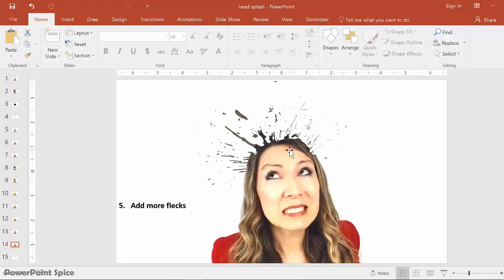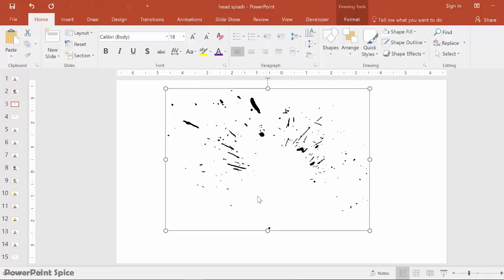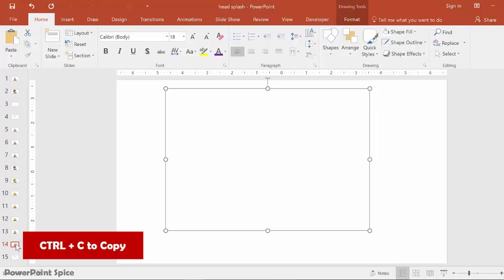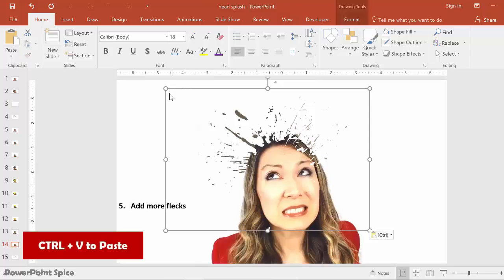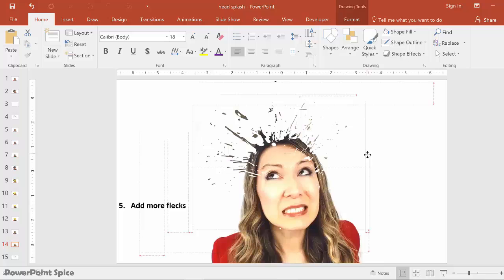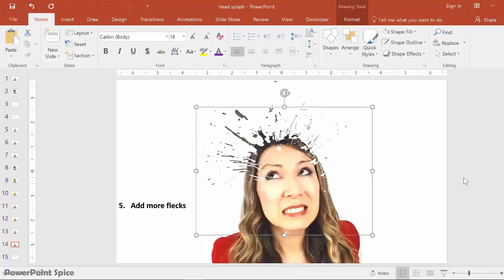To get the flecks, I went back to the clover and removed the larger part of it — hit delete — and now I have all of these black flecks. I made them white by adding a white fill with no outline, then Ctrl+C to copy and Ctrl+V to paste. Now I just resize these and you can see how they're starting to appear on my face — that looks just a little bit more realistic. You can duplicate this with Ctrl+D as many times as you like to create additional flecks.